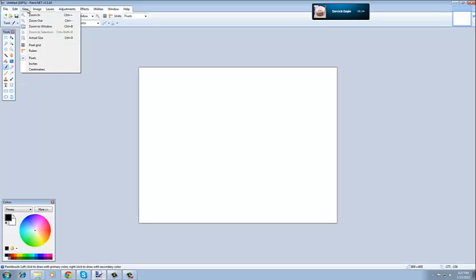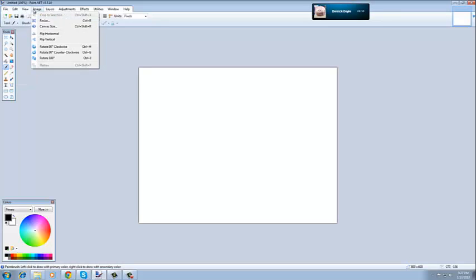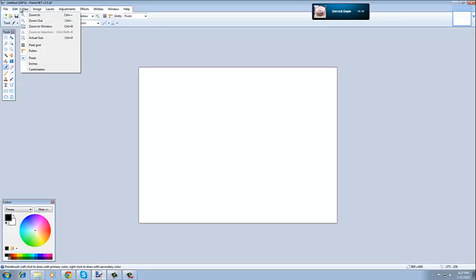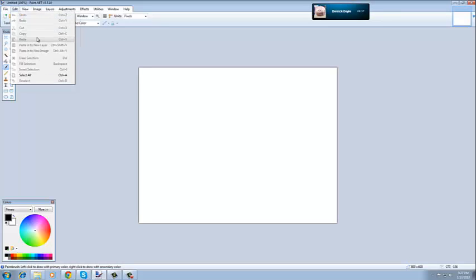just go to edit, and click paste. It's going to put it here, and that's basically going to be your thumbnail right there once you save it.